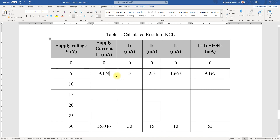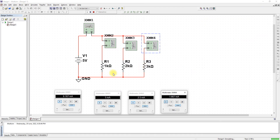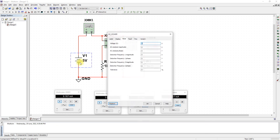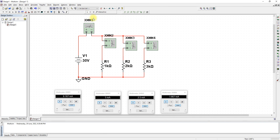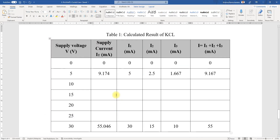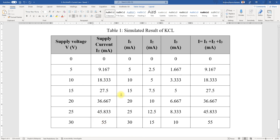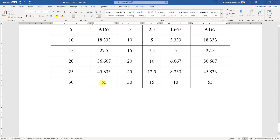Stop the simulation and change the voltage to 30 volts. Run again and we obtain: I_total = 55 milliamps, I1 = 30 milliamps, I2 = 15 milliamps, I3 = 10 milliamps. You can see this matches exactly what we calculated — 55, 30, 15, and 10. The calculator and simulator values are consistent.